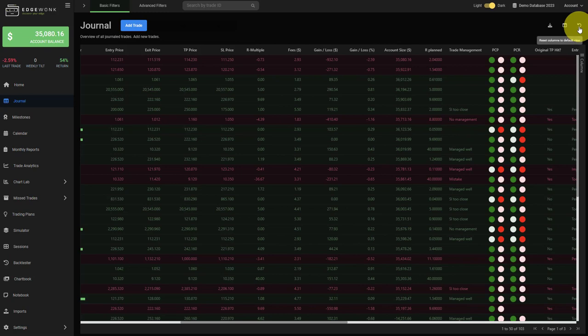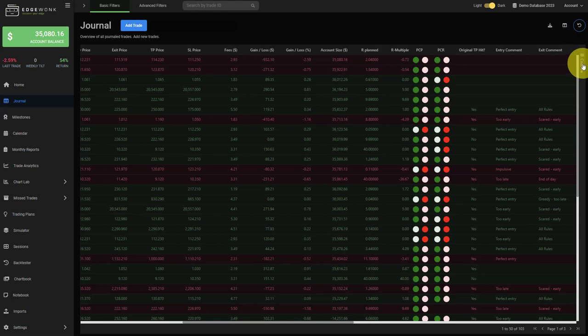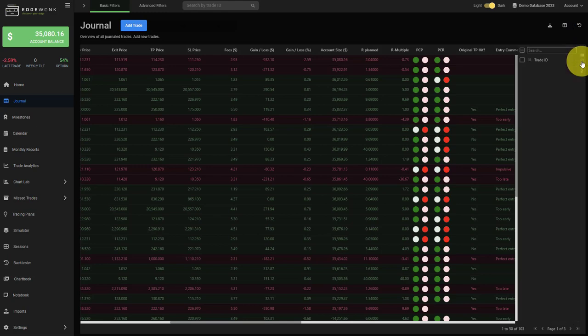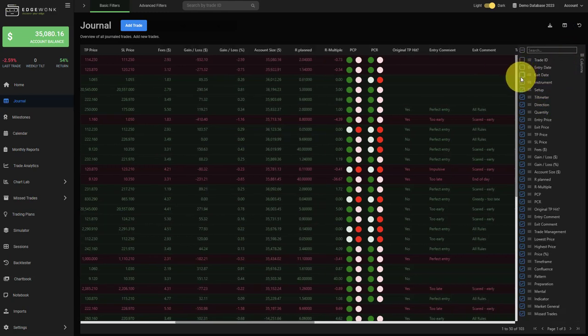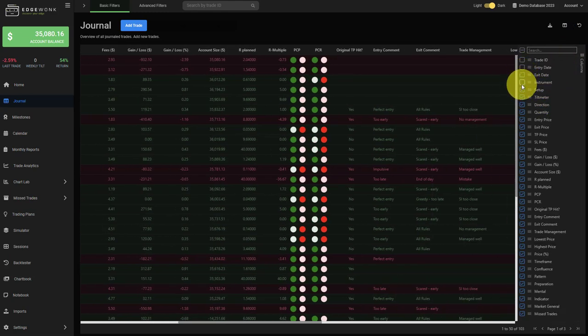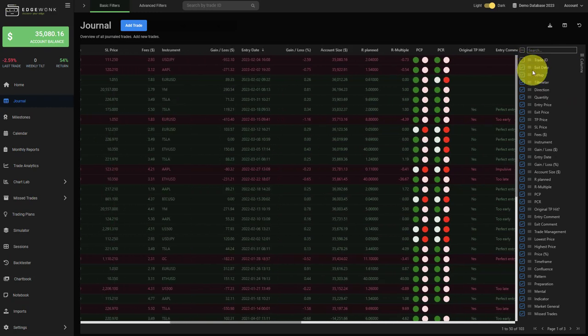You can reset the view by clicking on the icon here in the top right and then you get a default view. You can also manage your columns here. When we open the menu on the right, you can deactivate specific columns, reactivate them, or reorder them by dragging and dropping them here in the menu.